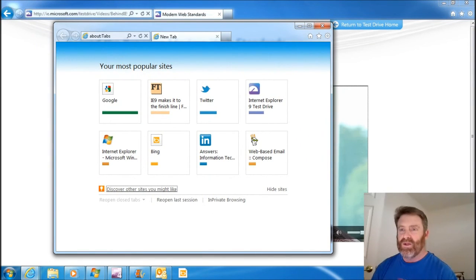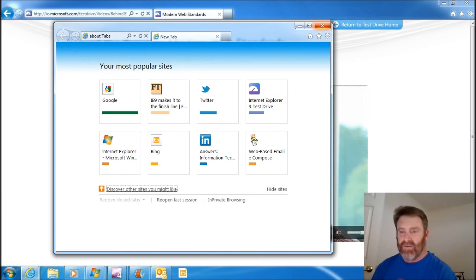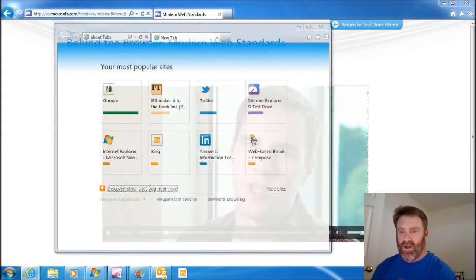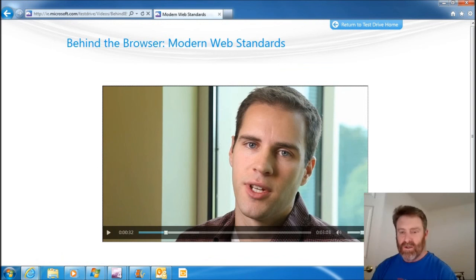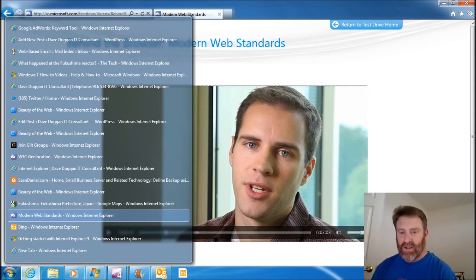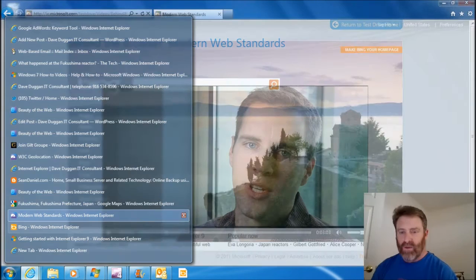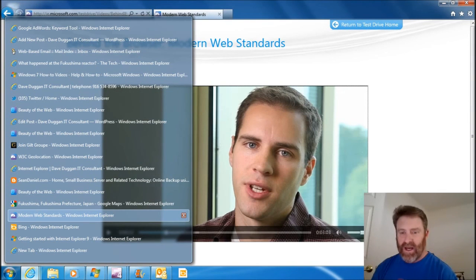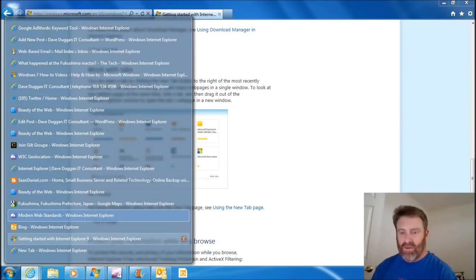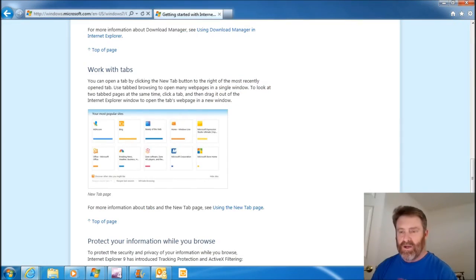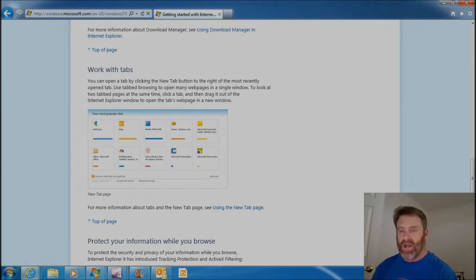So I've got two tabs open here. I can actually just take this and drag it. And now it's in its own window. Is that cool or what? I like that. Alright. So let's go back. We're working, learning how to work with the tabs with Internet Explorer 9.